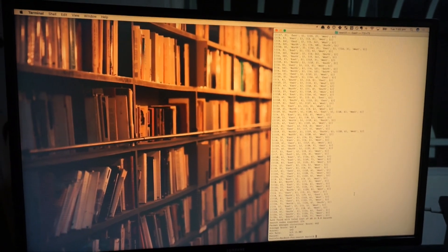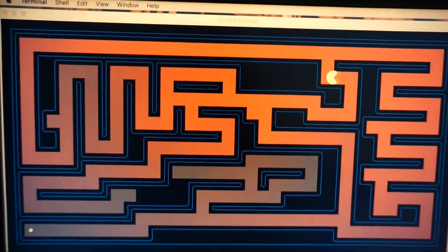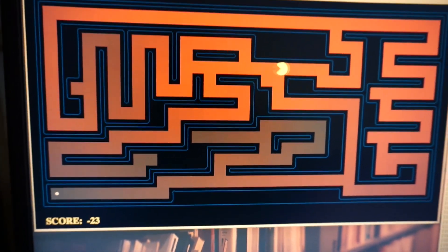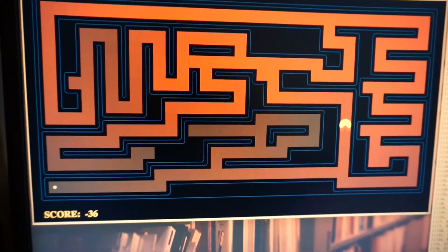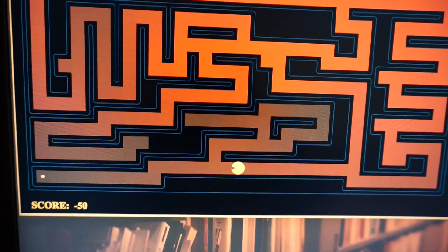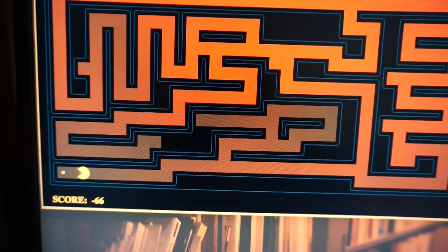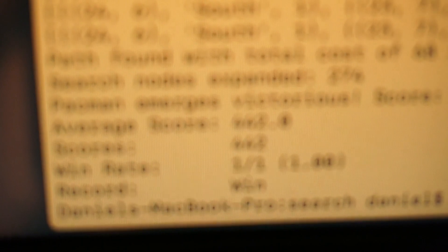I've just been teaching Pac-Man how to play. Get to the goal — and it's done it! Winner. Check it out. Record win.